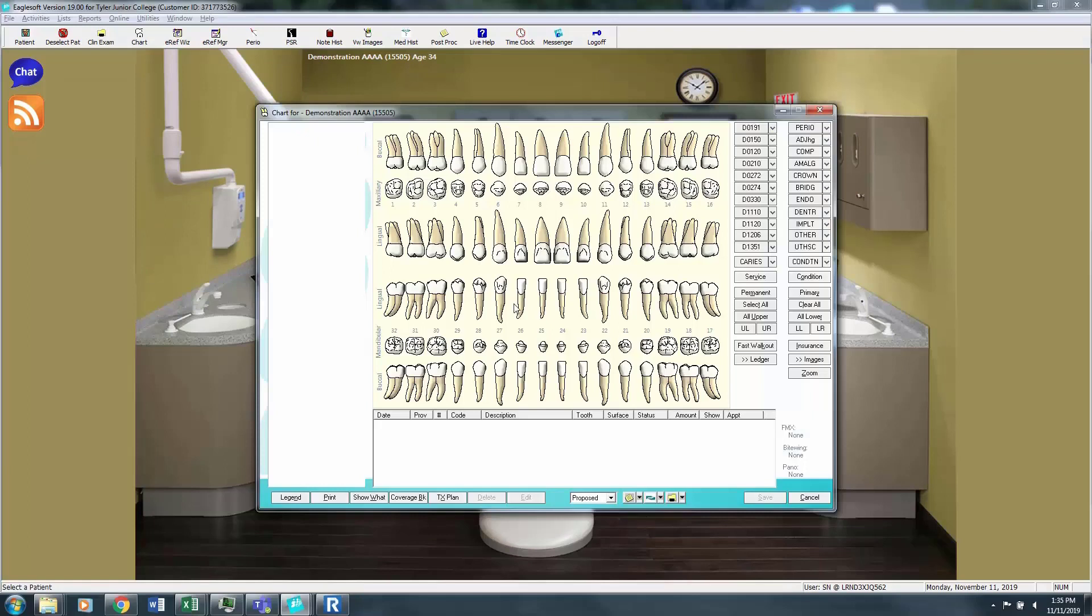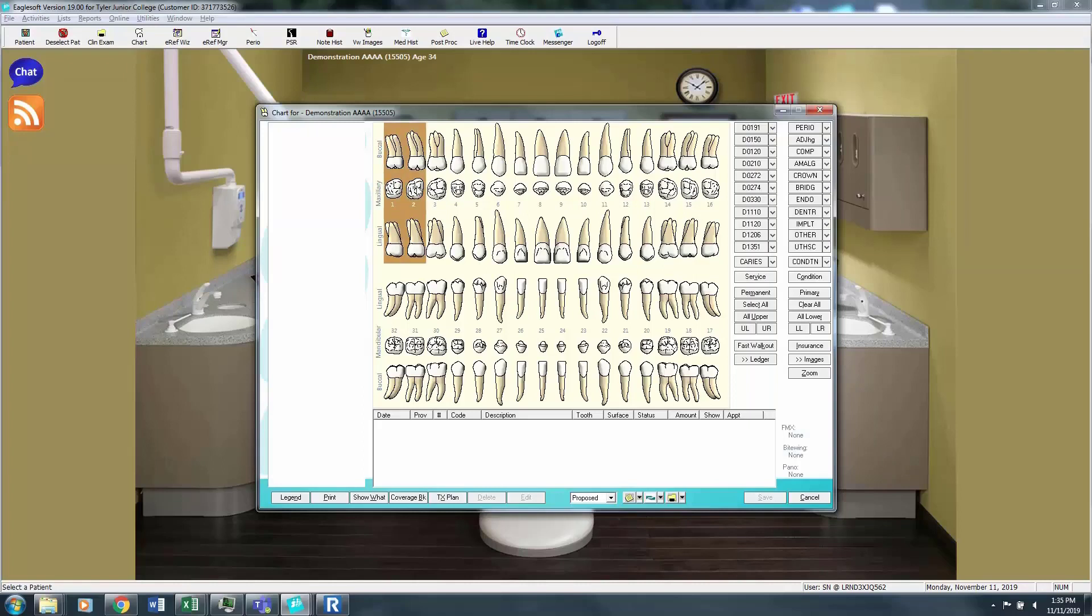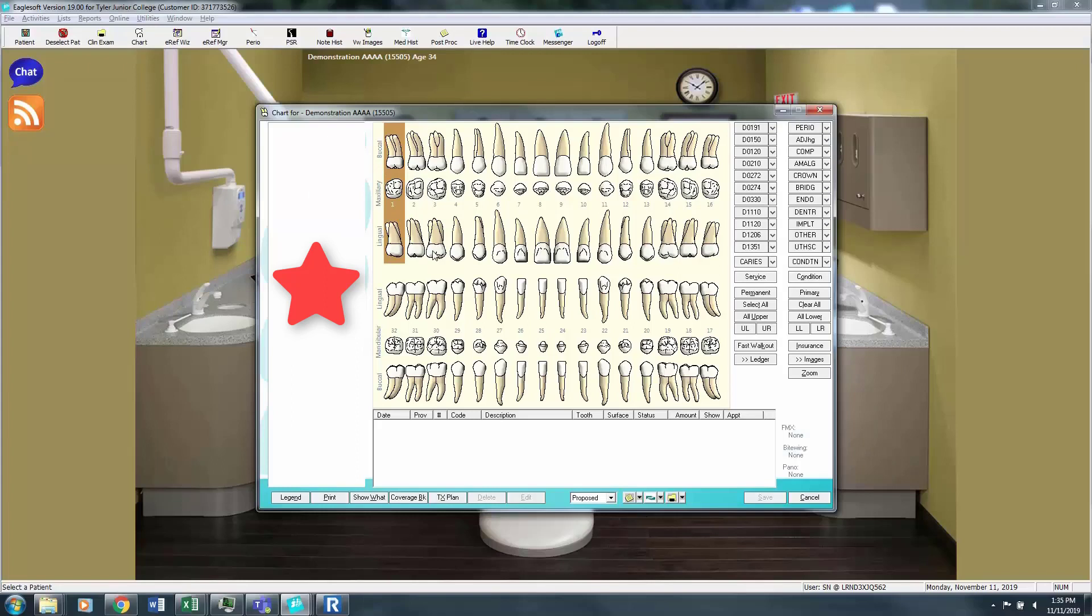Prior to dental charting I would have completed the patient's radiographs and hopefully taken the intraoral camera photos as well. As those images are taken they will be assigned a number and then when I come to my dental chart, when I click on the tooth that I'm charting, the images will populate on the left side. So for this patient I don't have any radiographs, this is just a demonstration file.